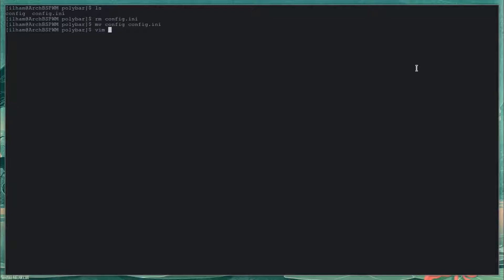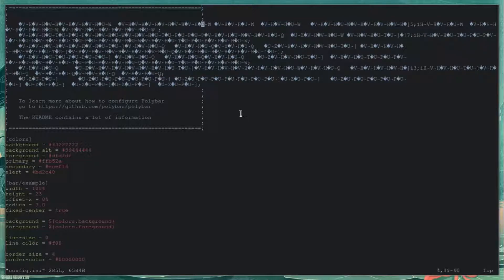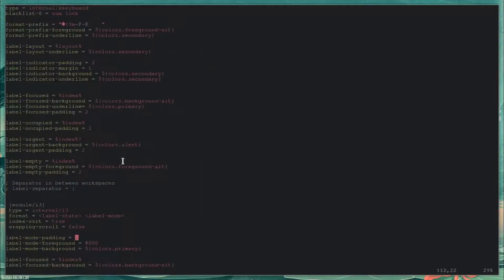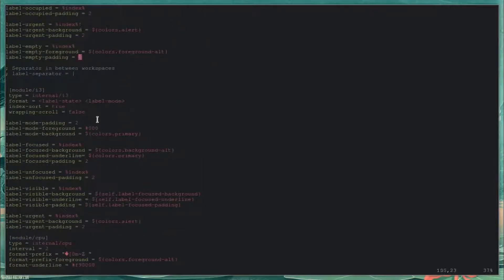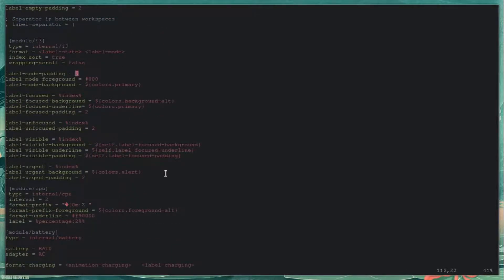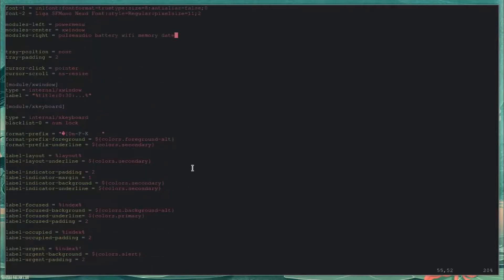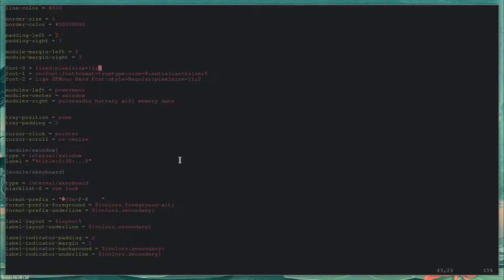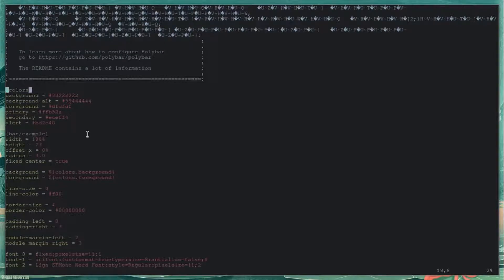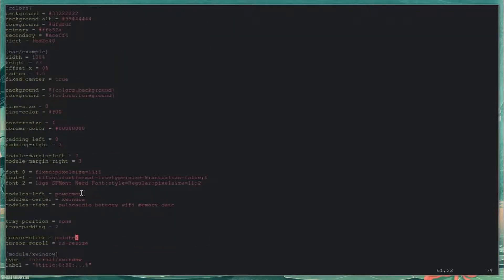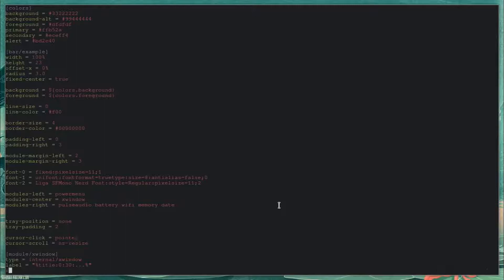Now if we do vim config.ini — holy cow, as you can see I'm lacking in fonts but I don't really care. I also have the i3 module in here. If y'all are using i3, this tutorial is going to work with both i3 and bspwm. This specific config is using the power menu, xwindow, PulseAudio, battery, Wi-Fi, memory, and date modules.